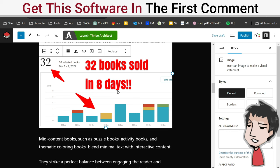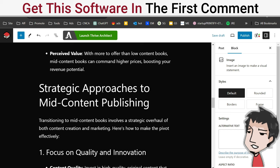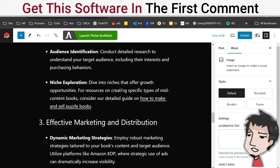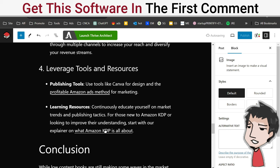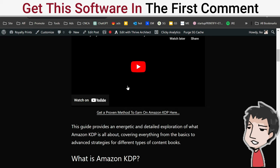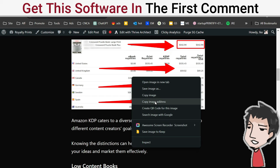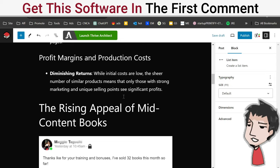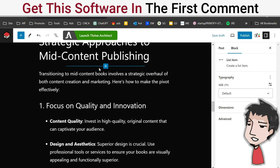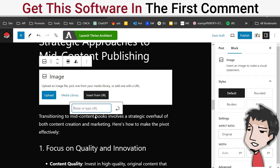I'm going to add it towards the top right here and put an image, insert from URL like that. That's a testimonial of mine. The rise and appeal of mid-content books - this person here, I taught this person how to sell mid-content books, so that belongs there. Strategic approaches and mid-content publishing.